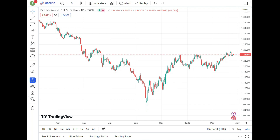How to test a strategy in TradingView. Hello traders, this is Igor from the Forex Secret YouTube channel. Today I want to present several good strategies that you can use in TradingView — to analyze, to learn, and maybe to apply in your live trading. This is video number one: how to backtest your strategy and how to use this wonderful tool on TradingView.